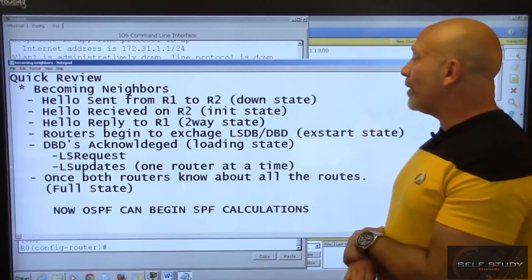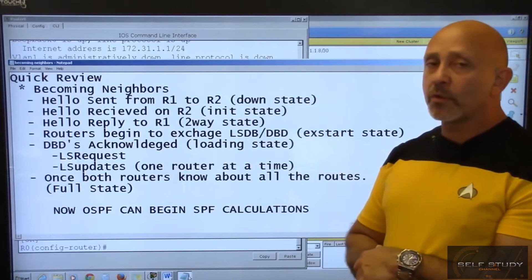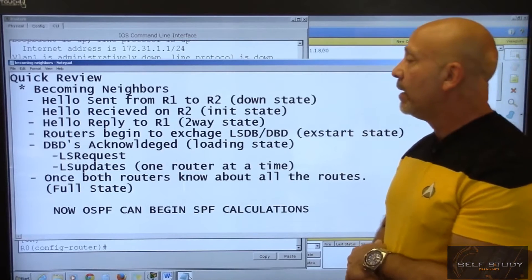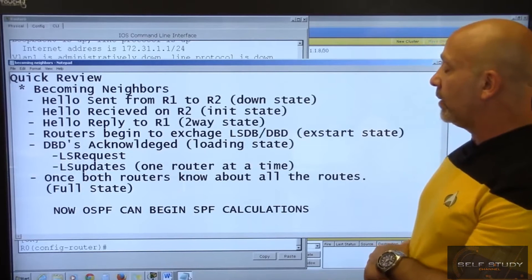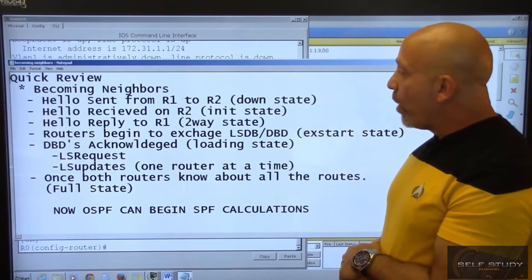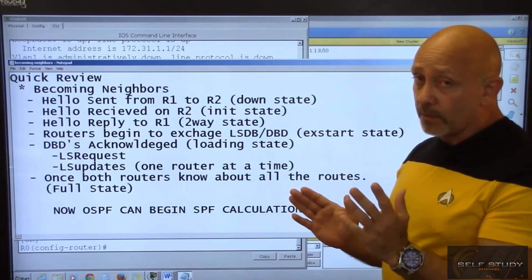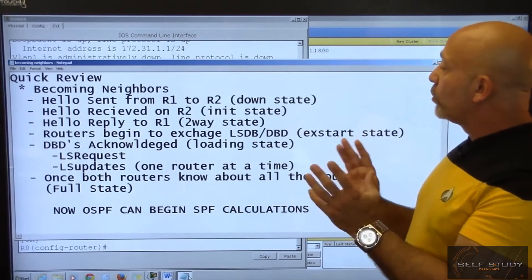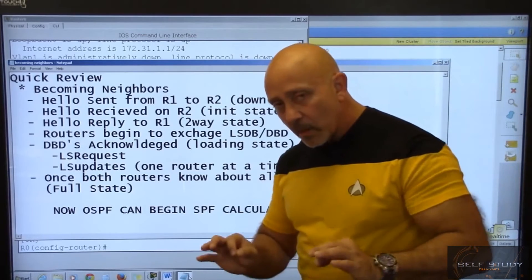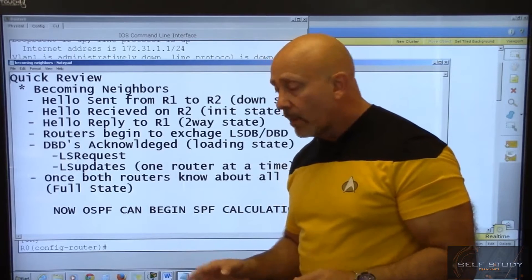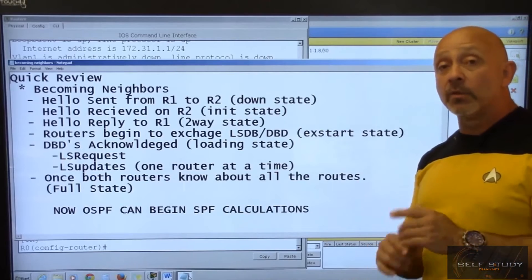You need to know the OSPF neighbor states. When router one and router two start sending information to each other, they're considered in a down state. Once they receive the information, they change from down to initialization and start looking at things.